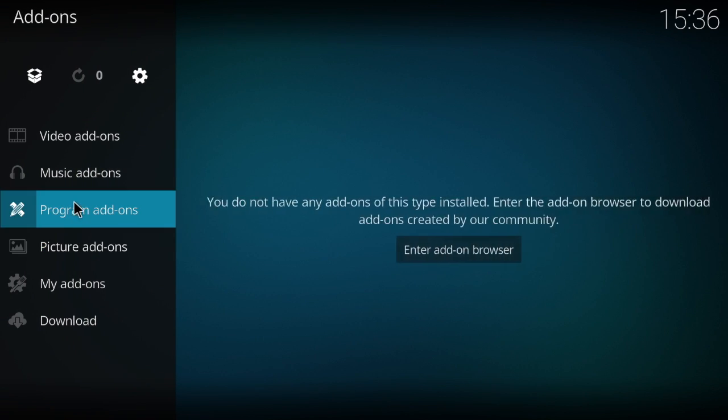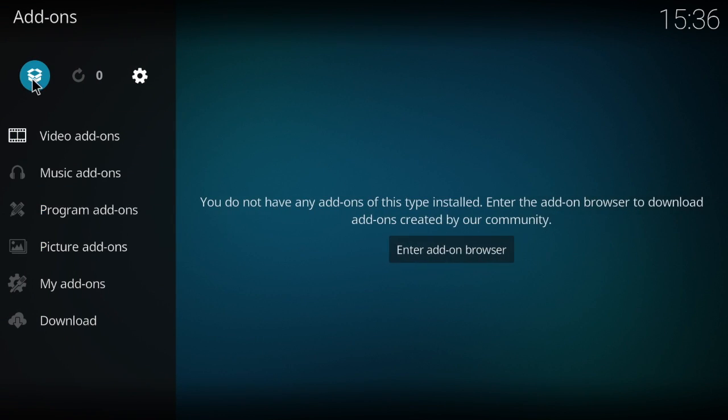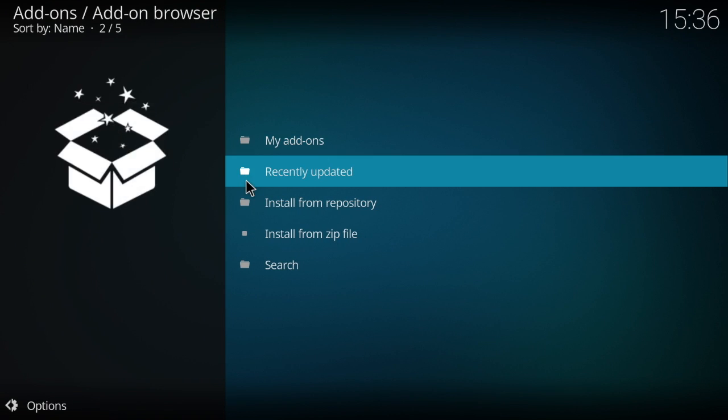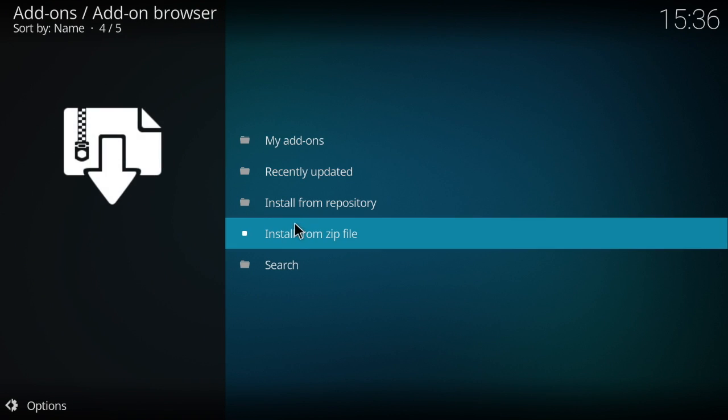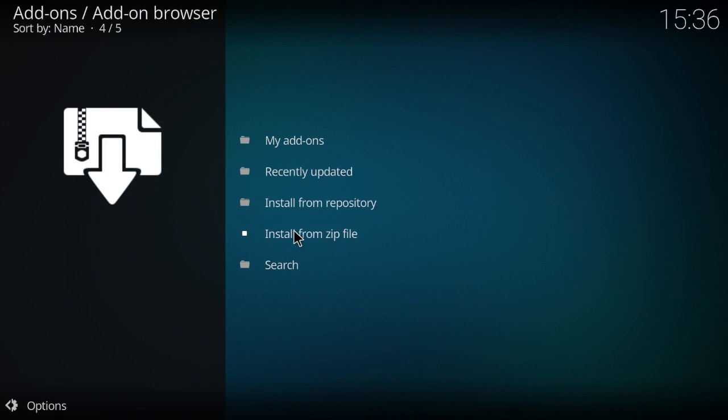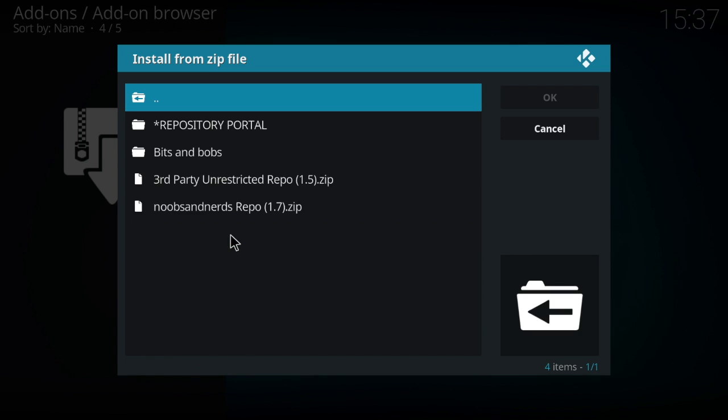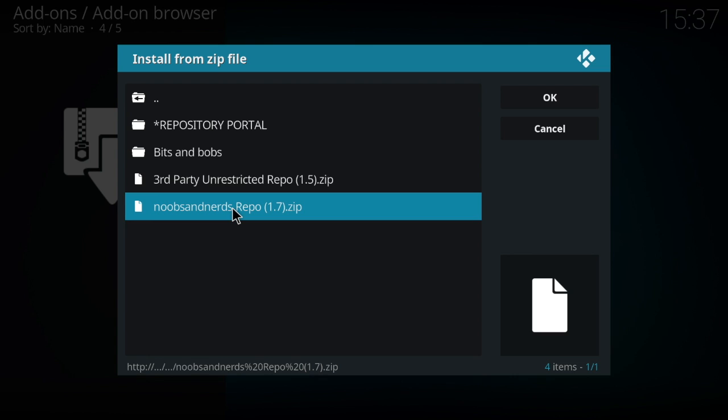And then this upper left-hand corner over here, there's like a little box that needs to be opened. Open that. You want to install from zip file, and remember I named mine Noobs and Nerds, so go to whatever you named yours. That's what I named mine.